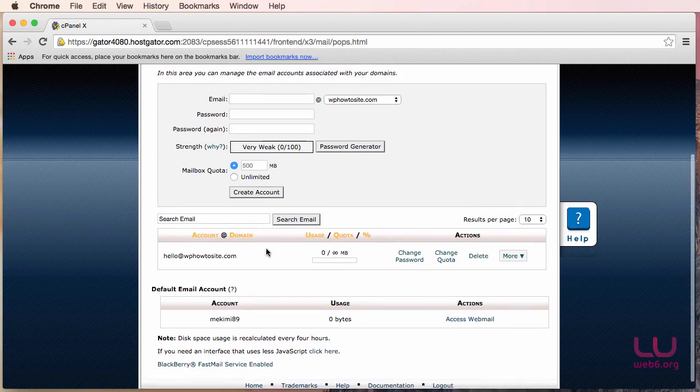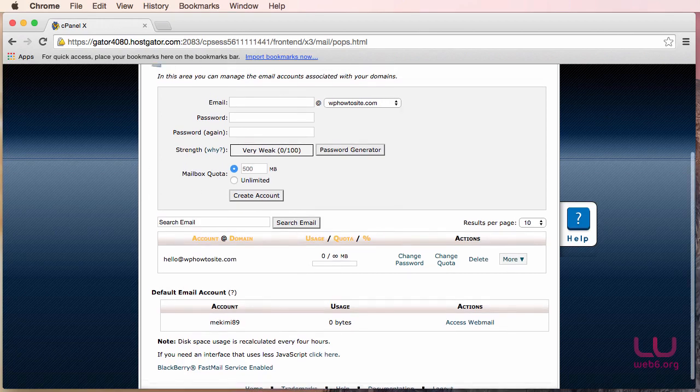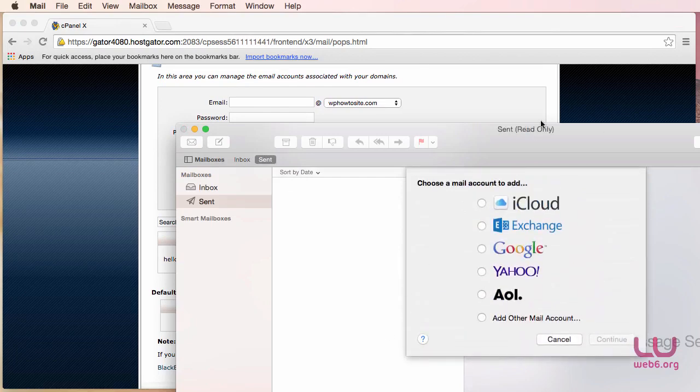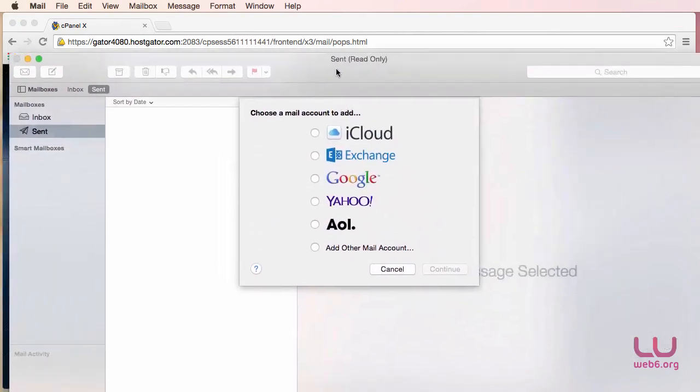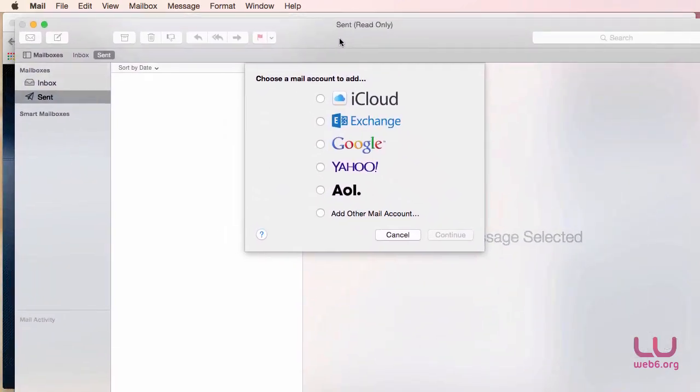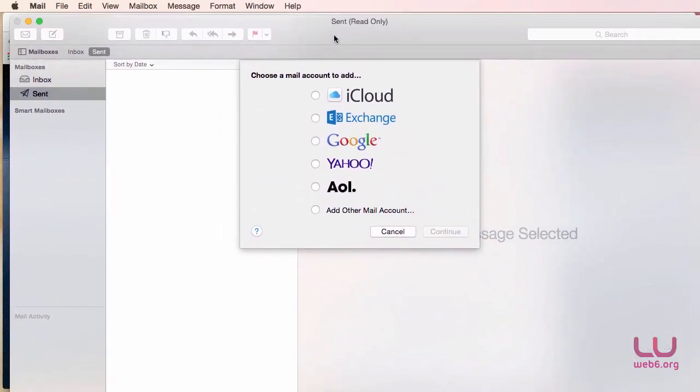So let's open Mail. So open Mail in your operating system. And as I'm opening Mail here, as you can see, I have Mail here. But for some reason if, for example, you already have another email account set up, what you need to do to add this is you go to Mail and then Accounts, and then it will open your system preferences.